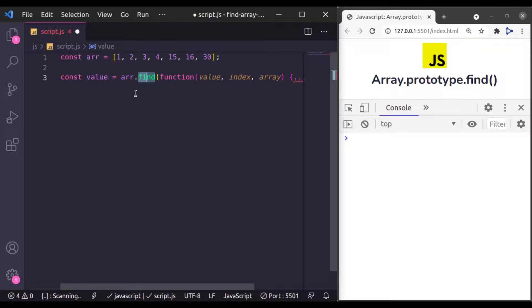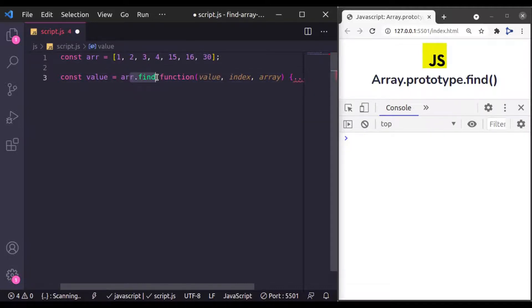And other difference is that if nothing found in the array, then filter method will return empty array. On the other hand, this find method will return undefined value.